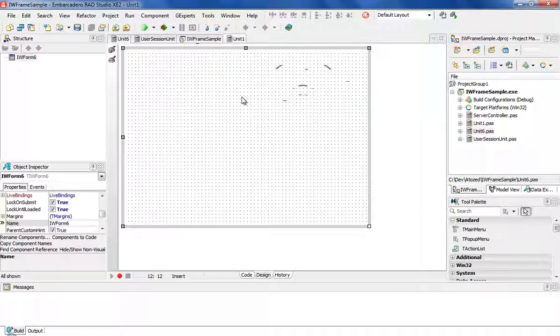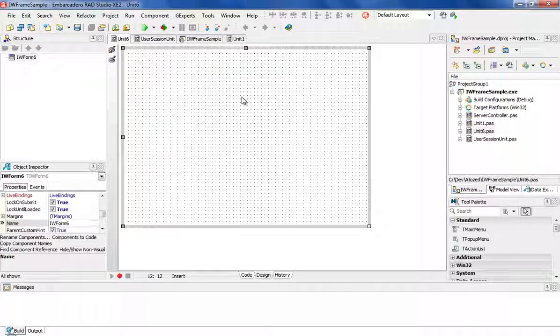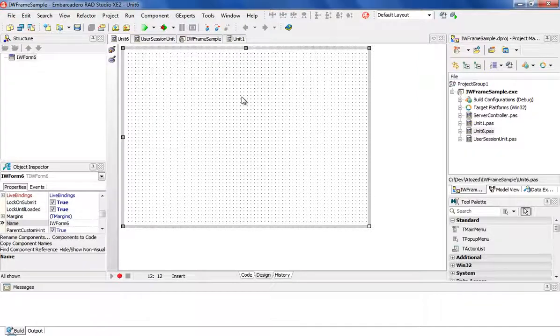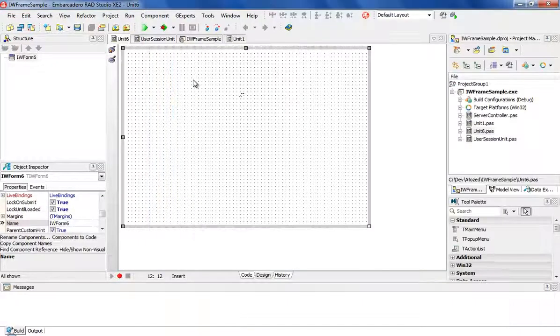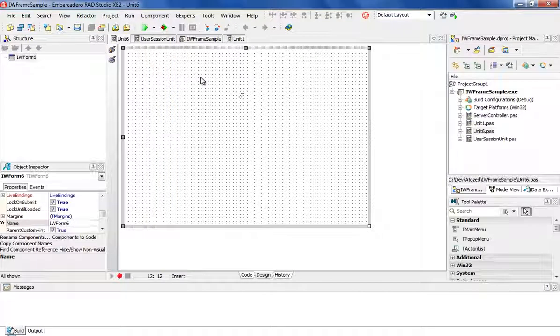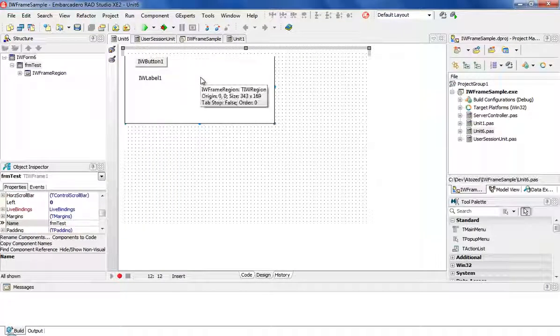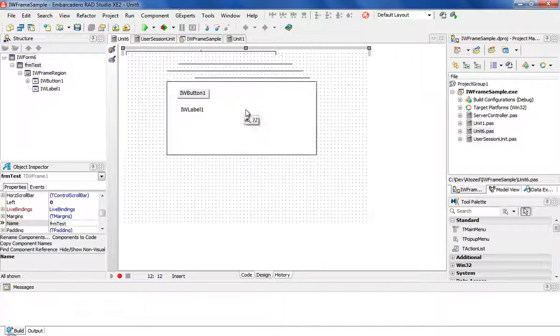Then you just paste the code you have with Ctrl+V, and then you have your frame here.